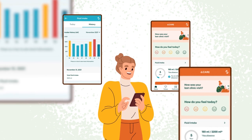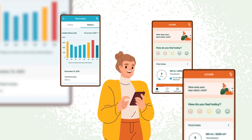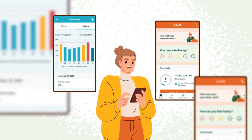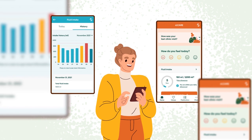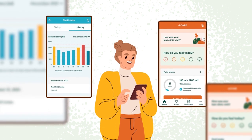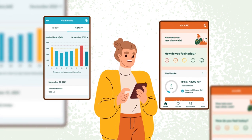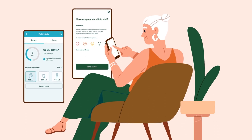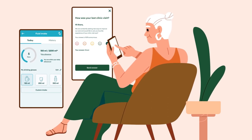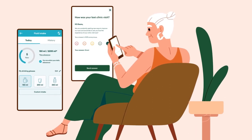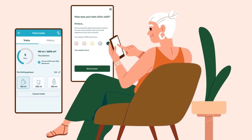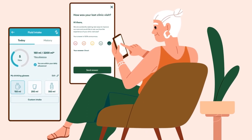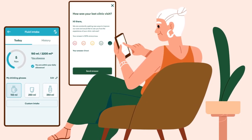Among other helpful functions, D-Care app provides you with information concerning your treatment, blood tests, and any medications you've been prescribed. Other valuable user-friendly features of the app include the ability to track your fluid intake and to provide feedback of your clinic visit.